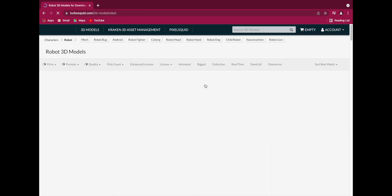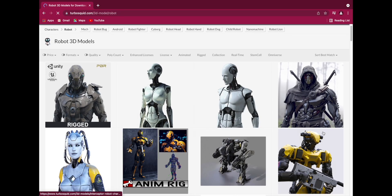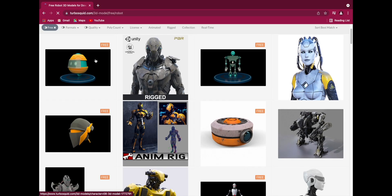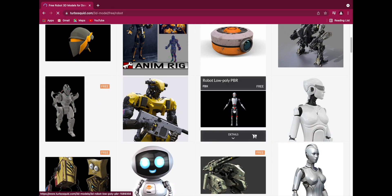Let's search for 'robot'. If you want to purchase any model you can purchase it, but if you want a free one you can go to Price, select Free. You'll see that this one is free, this one is free — several are available for free.